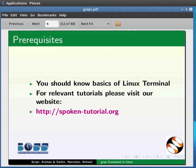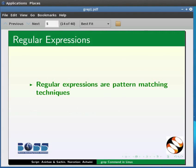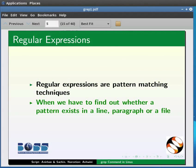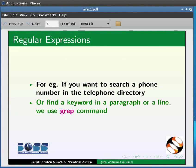First, let us know about regular expressions. Regular expressions are pattern matching techniques used when we have to find out whether a pattern exists in a line, paragraph, or a file. For example, if you want to search a phone number in the telephone directory, or to find a keyword in a paragraph or a line, we use the grep command.